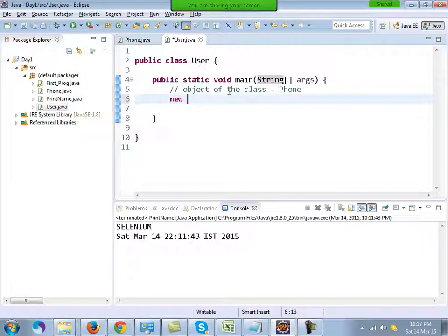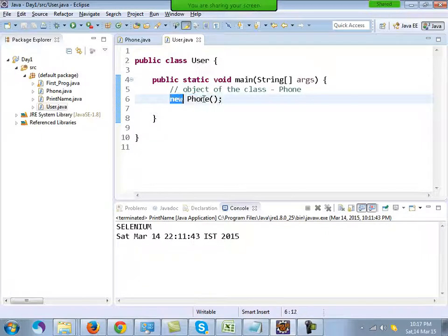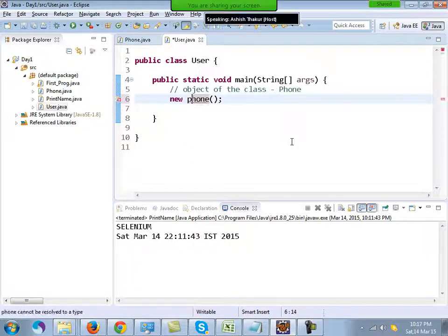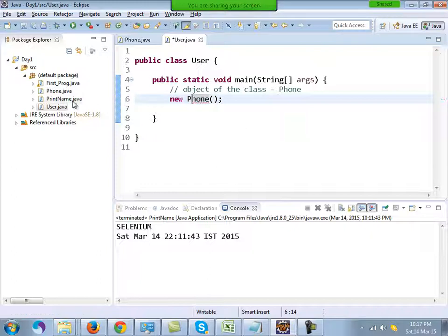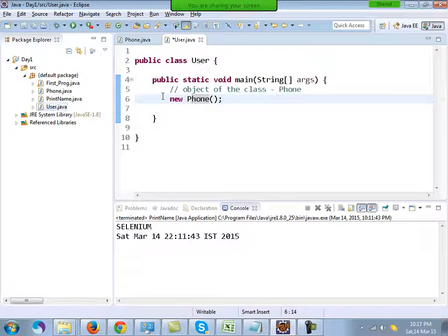We create the object like this: new Phone() — that's how you technically create an object: the keyword new, the name of the class, followed by brackets and a semicolon. Java is a case-sensitive language, so if you write 'p' in lowercase it will give you an error. The name should be exactly the same as the name of the class. So I've created the object of the class Phone in user.java.